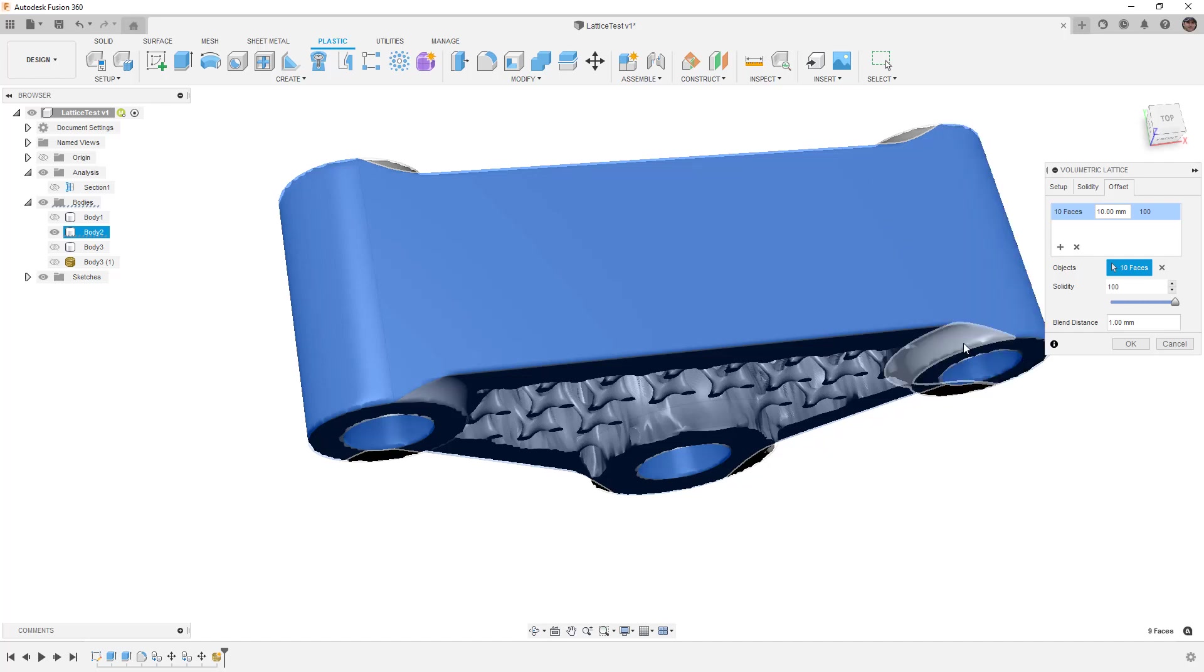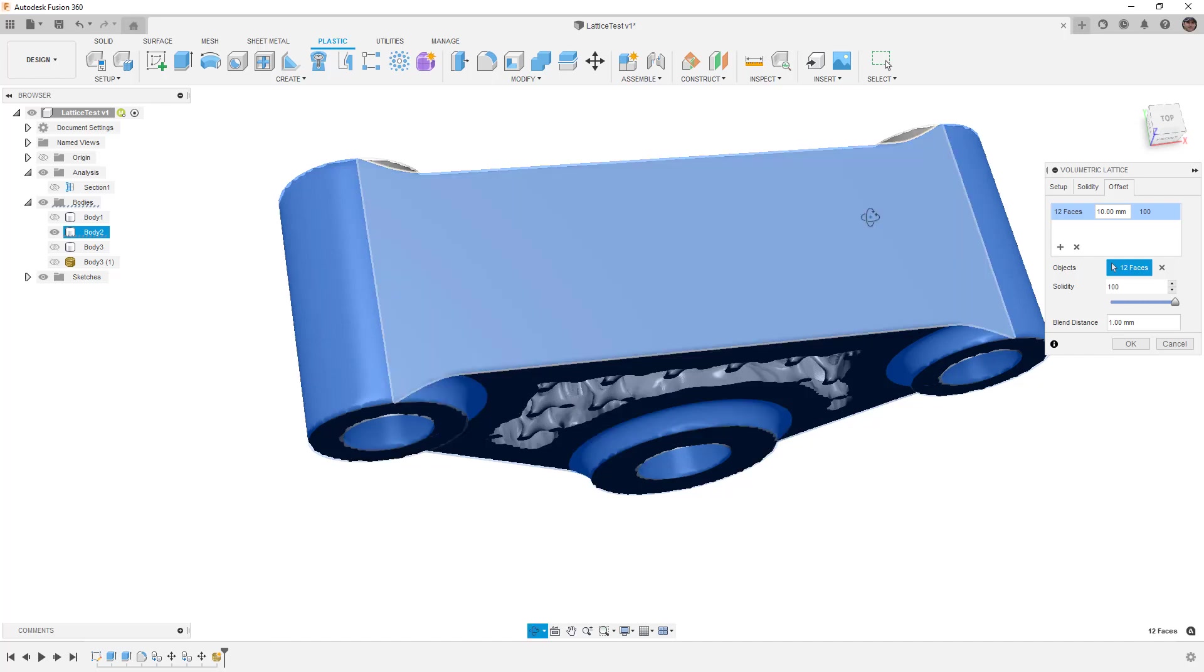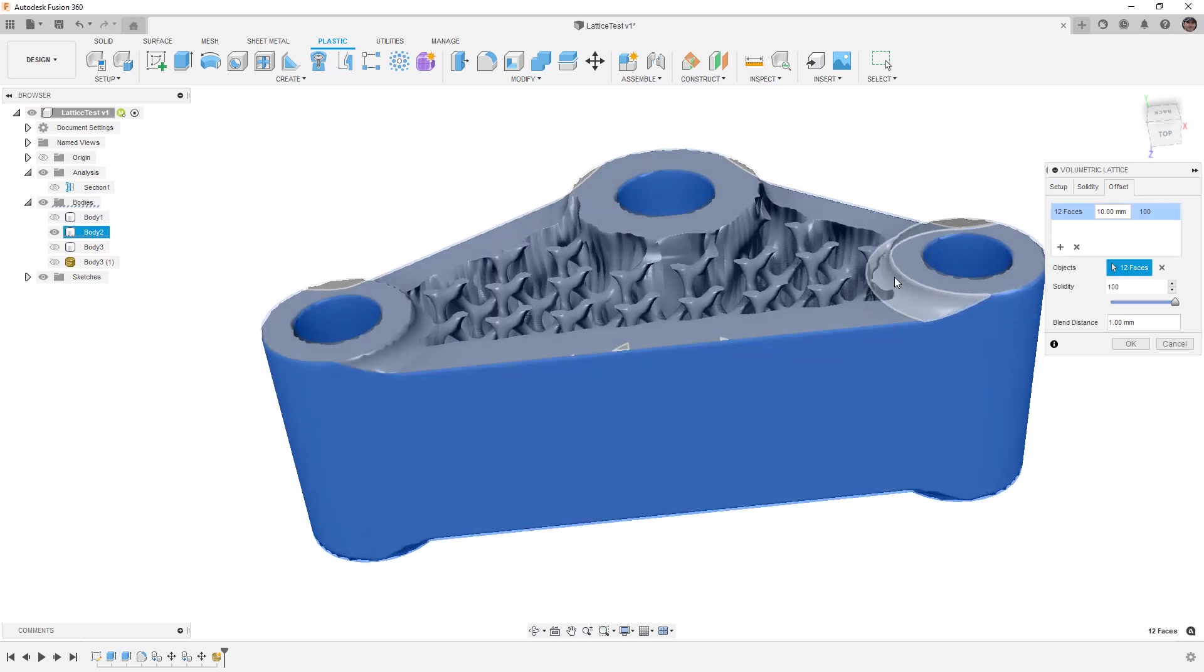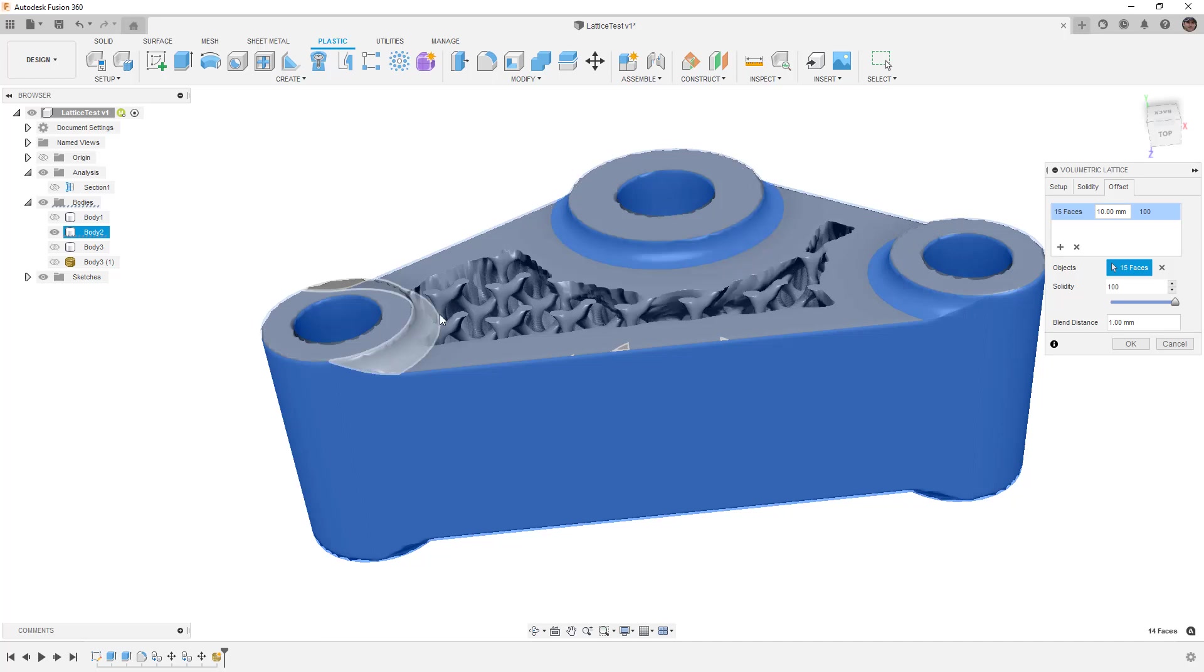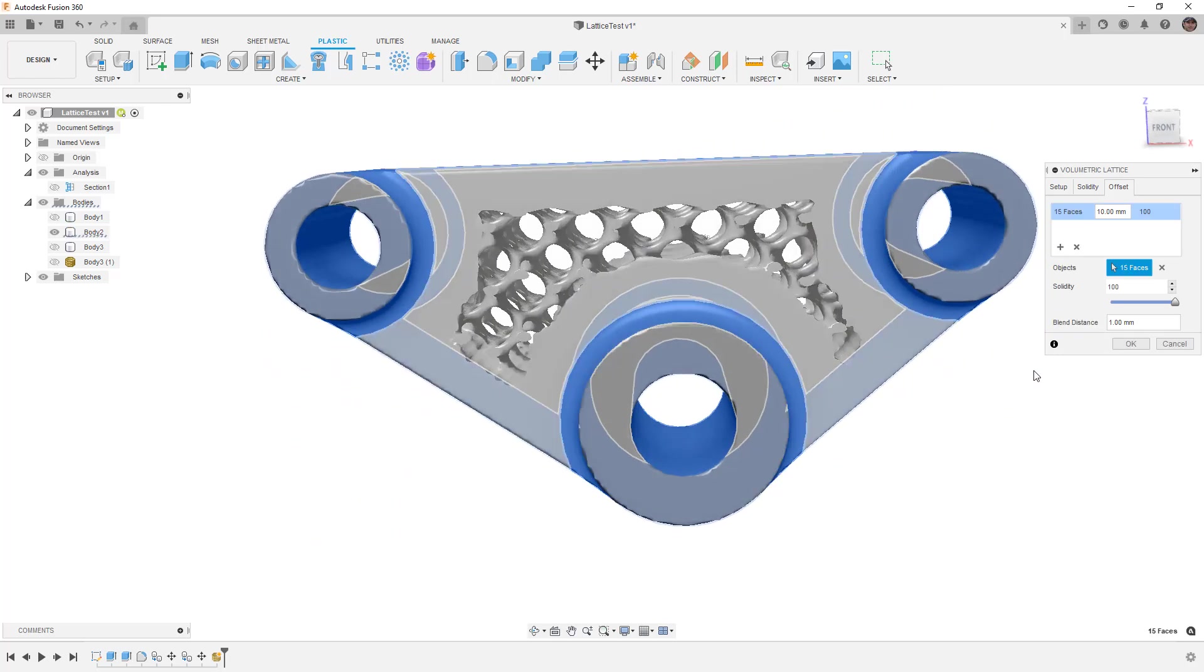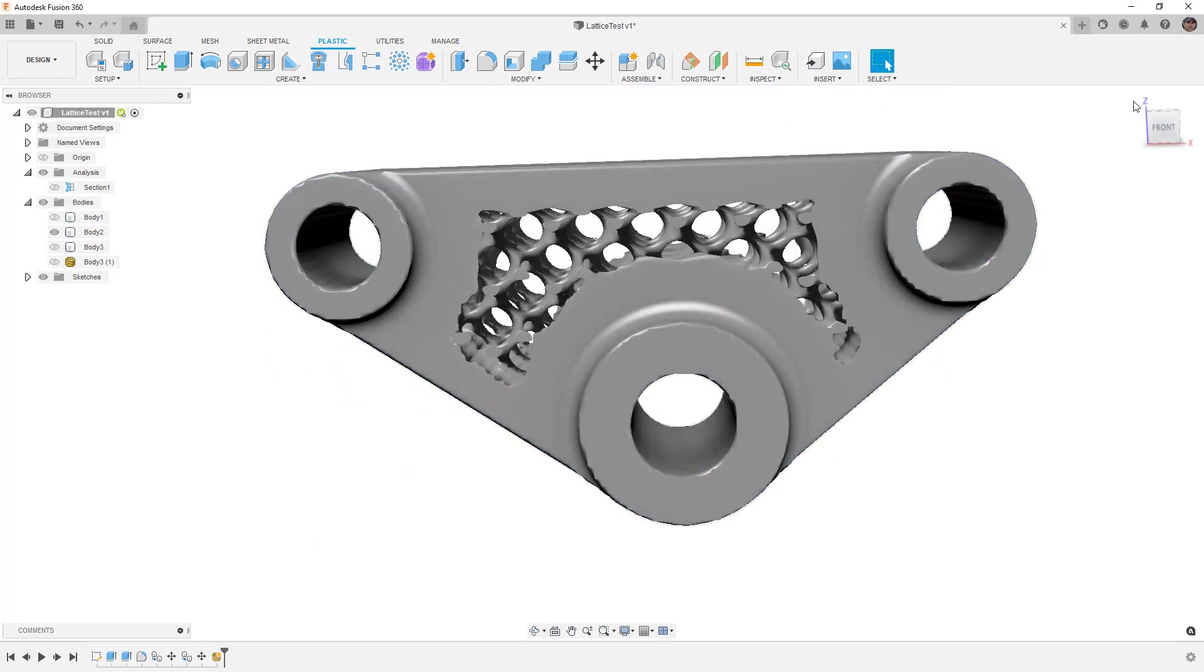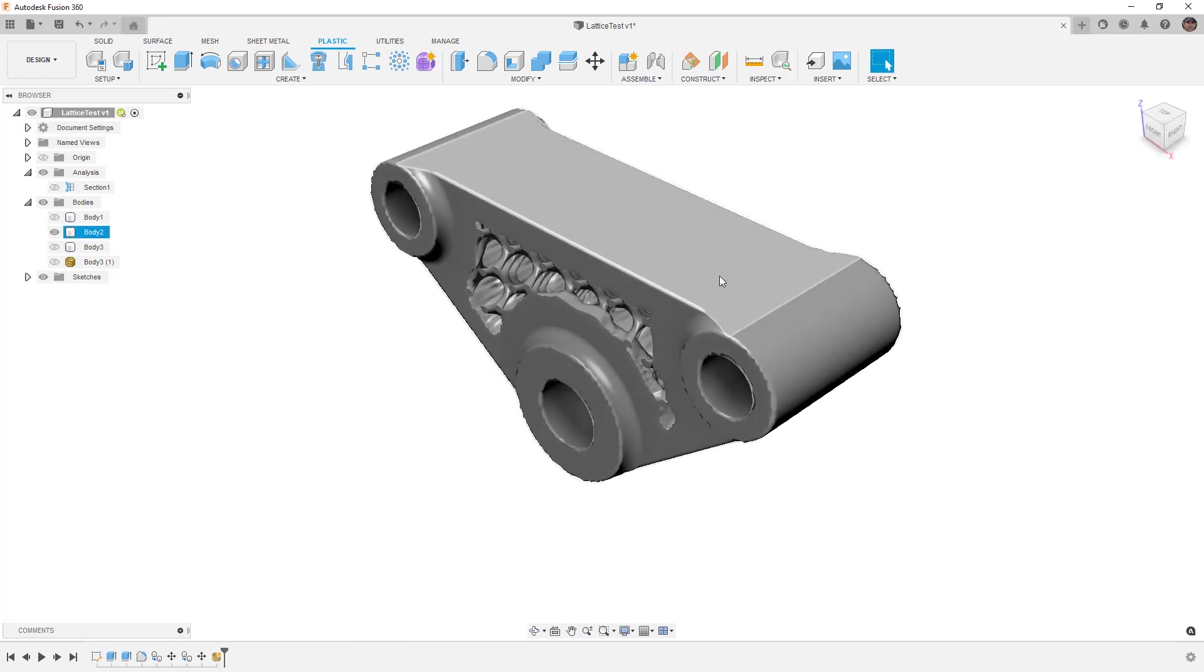Then we'll be using the lattice for infill mainly if we cap everything off, or we'll use it for some structural aspect if we're modifying these values for testing. We're going to say OK and then rotate this around.